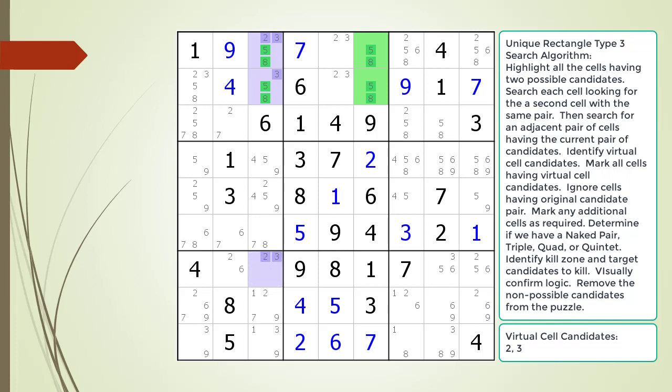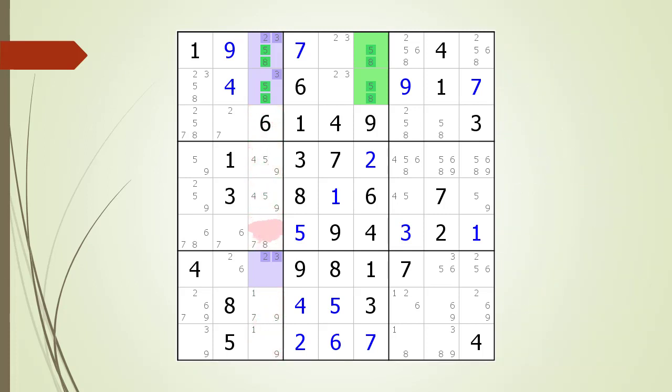We mark the other cells having our virtual cell candidates as required to form a naked pair, triple, quad, or quintet. In this example, cell 7,3 together with the virtual cell form a naked pair with the possible 2 and 3 candidates. We identify the kill zone and target candidates to kill. We remove the non-possible candidates from the puzzle as shown.